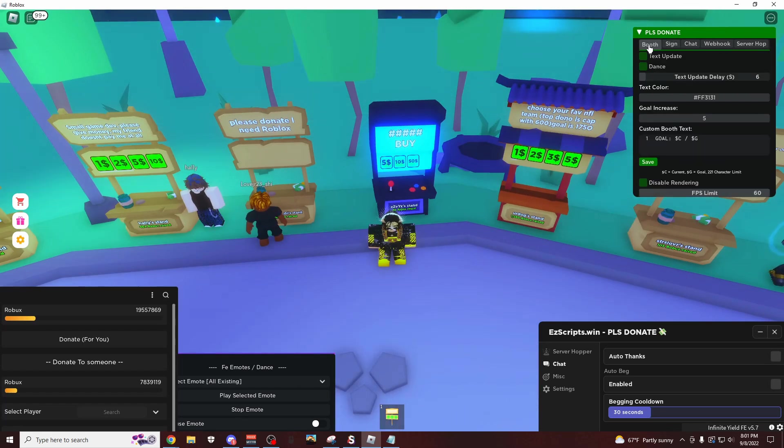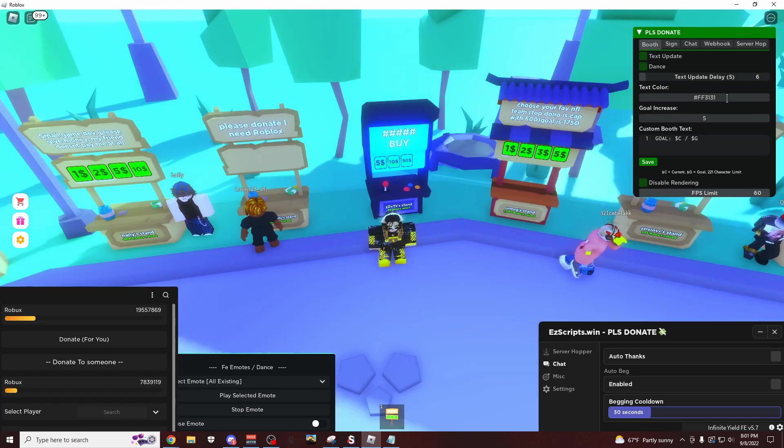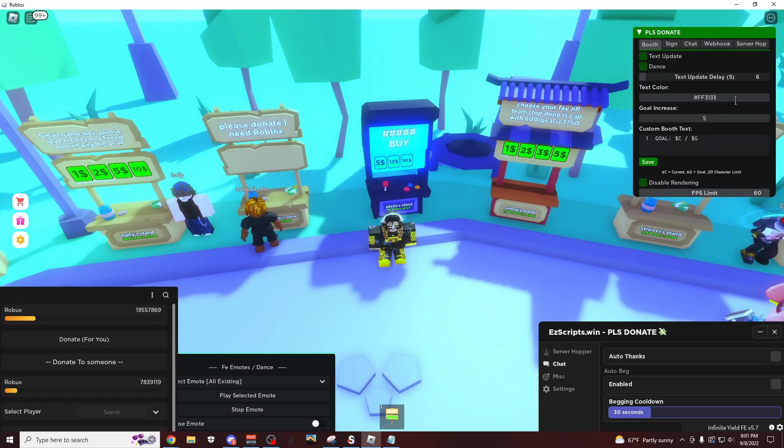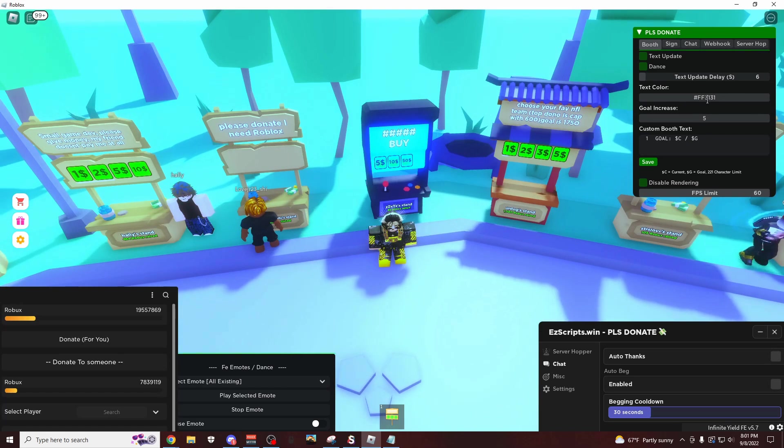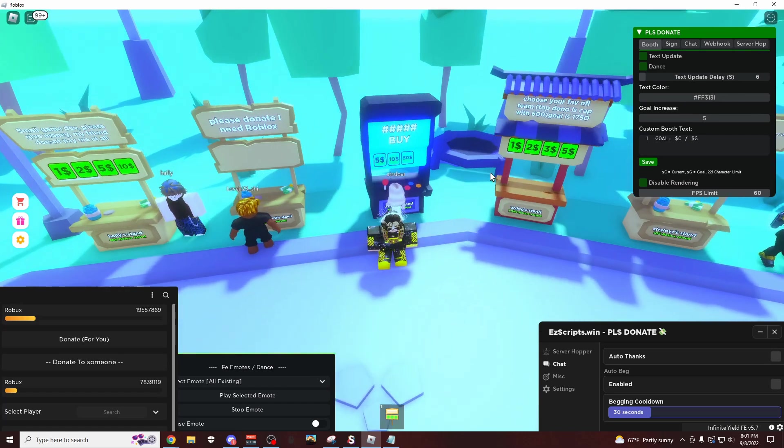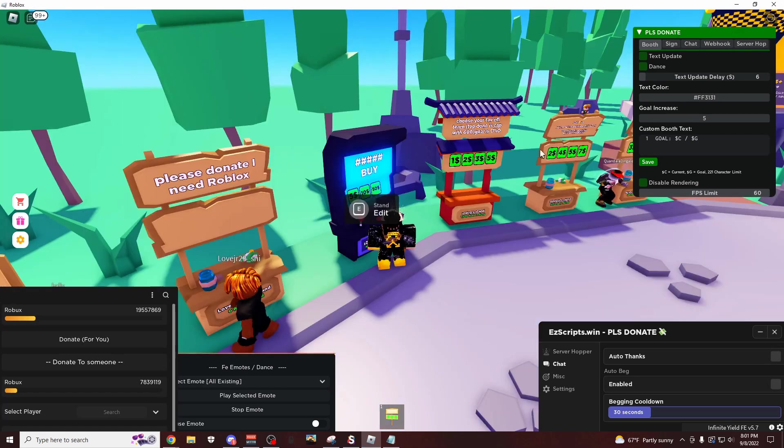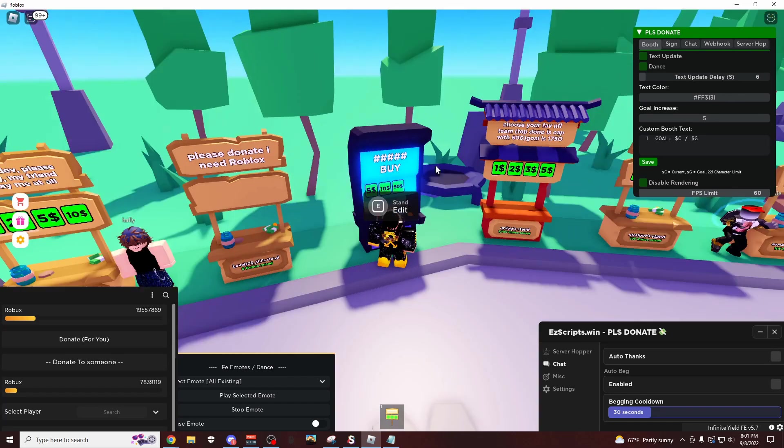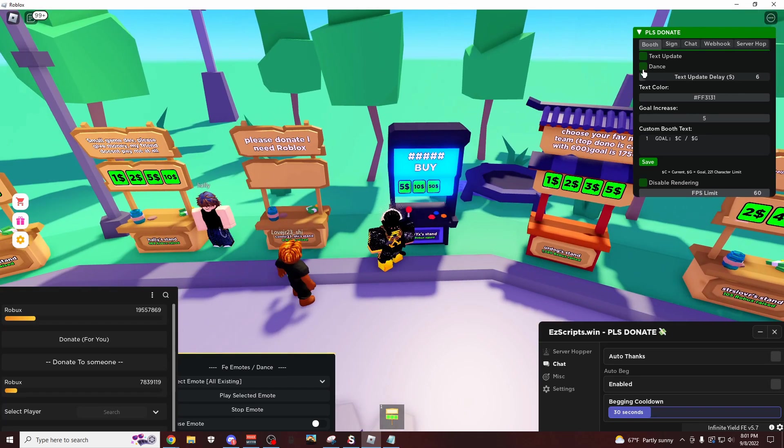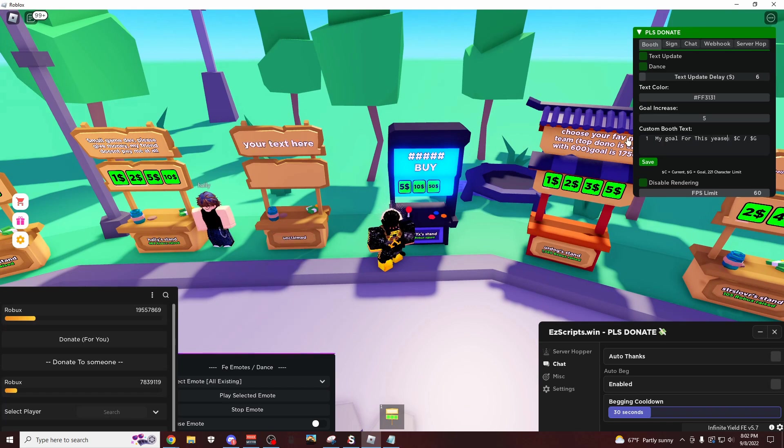And here's how it works. You come over here to the booth tab and you can pick a color if you want to. I'd recommend you just type this in FF3131, which is the code for red, because of course red pops out to your eyes more. Then you click this right here, you can set your goal sign, so I'm going to make it say my goal for this year. I'm going to click save.